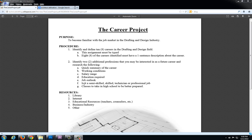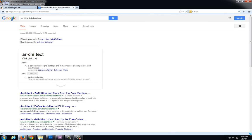Then we're going to identify if it is a semi-skilled, skilled technician or professional job. And lastly we're going to think about some different classes that you can take to better prepare yourself for this particular career field.